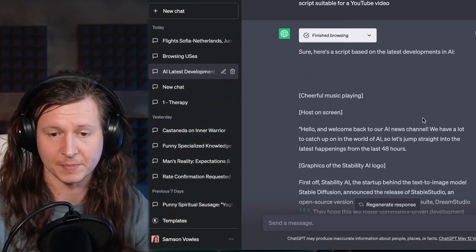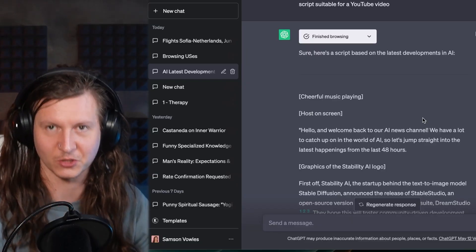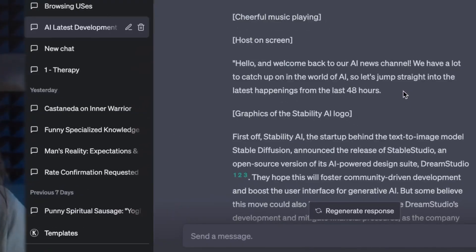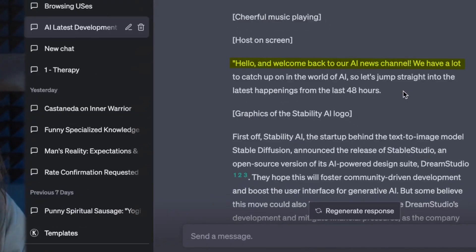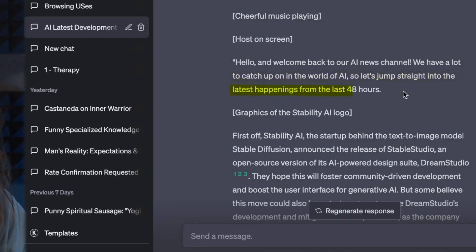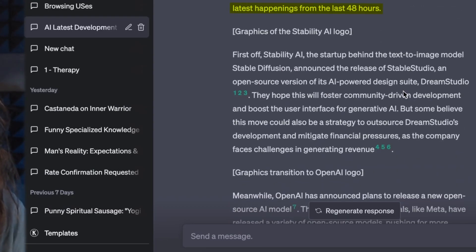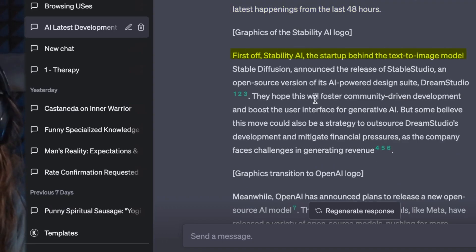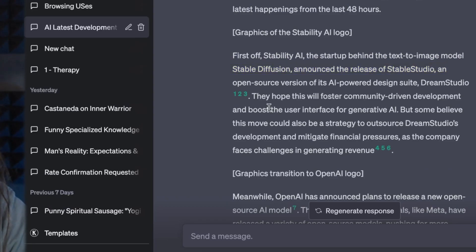And here we have it. It's telling me to play some cheerful music. Host on screen — that's me. "Hello, and welcome back to our AI news channel. We have a lot to catch up on in the world of AI, so let's jump straight in to the latest happenings of the last 48 hours. First off, Stability AI, the startup behind the text-to-image model Stable Diffusion, announced the release of Stable Studio, an open source version of its AI-powered design suite."